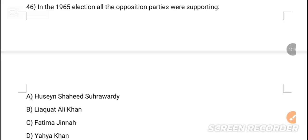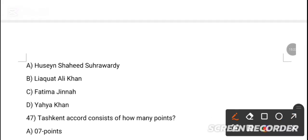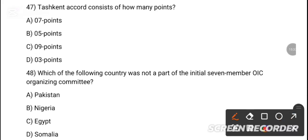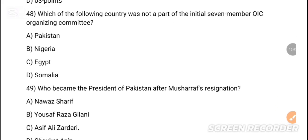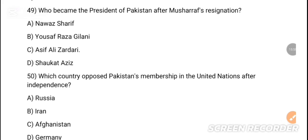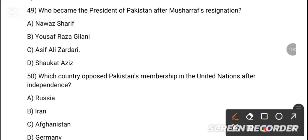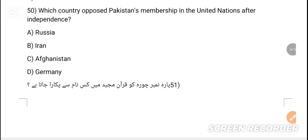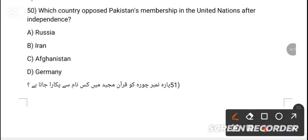MCQ 47: The Tashkent Accord consists of how many points? Option — nine points is the correct answer. MCQ 48: Which foreign country was not part of the initial seven-member OIC organizing committee? Option D is the correct answer. MCQ 49: Who became the President of Pakistan after Musharraf's resignation? Option correct.